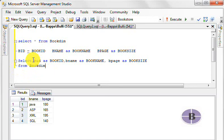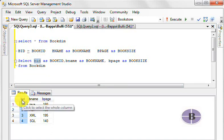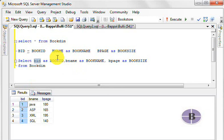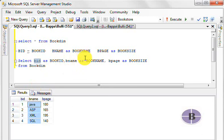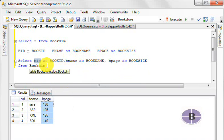So here what we've done is we're asking SQL to show BID differently when it extracts. We don't want these columns as they are. We want BID to be visible as book ID, BNAME as book name, and BPAGE as book size.